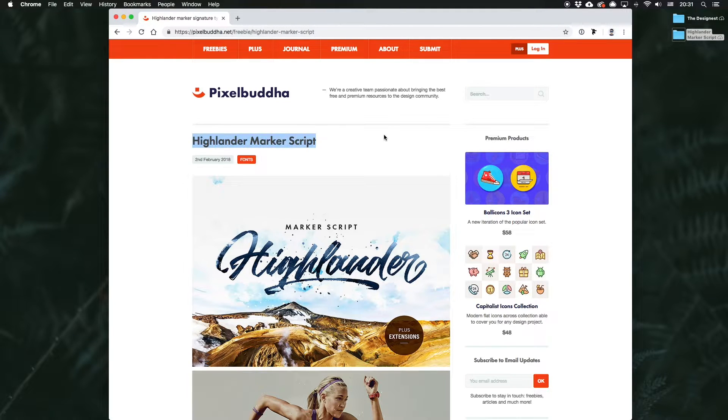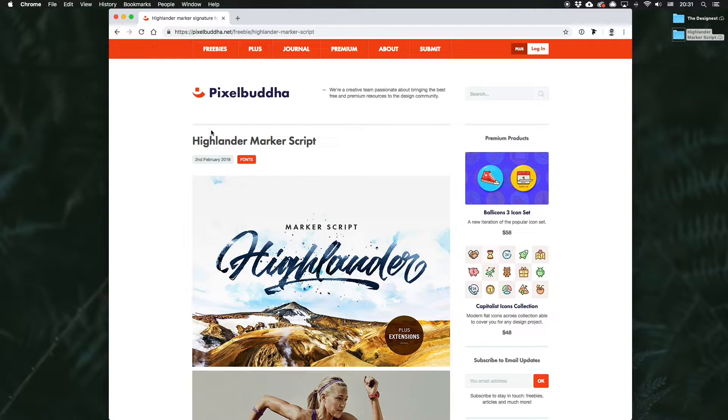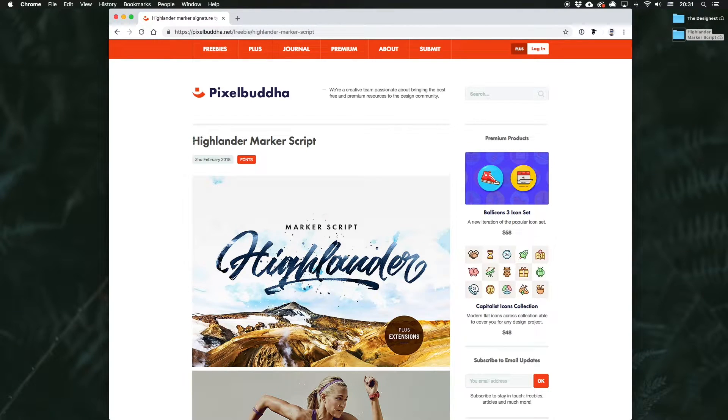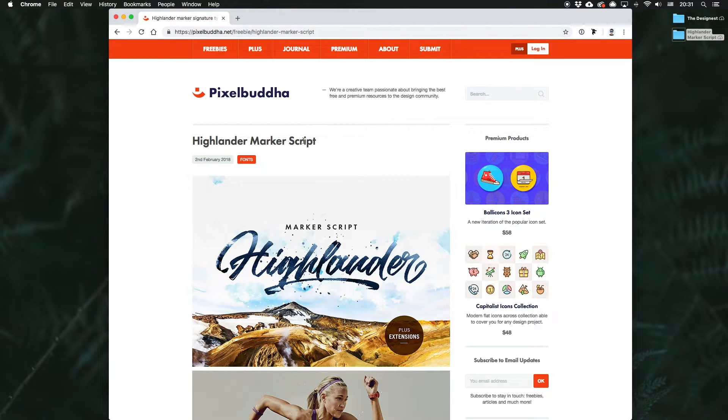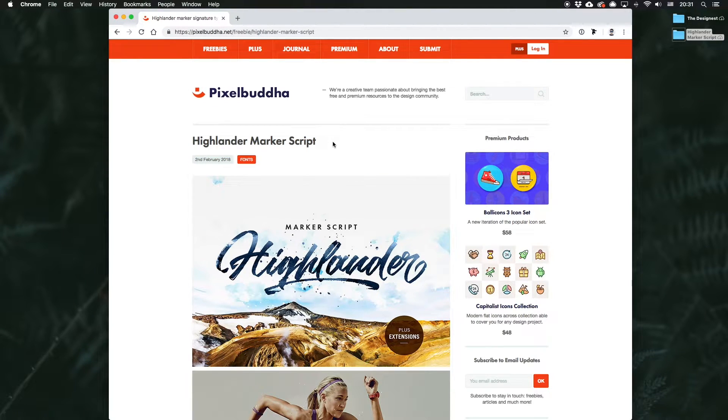To do that, first we need the typeface itself. I've chosen Highlander Marker Script by Kavun, which you can get for free on Pixel Buddha. Link is in the description, by the way.